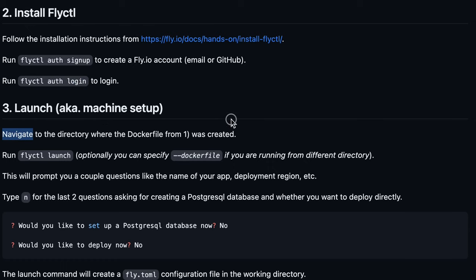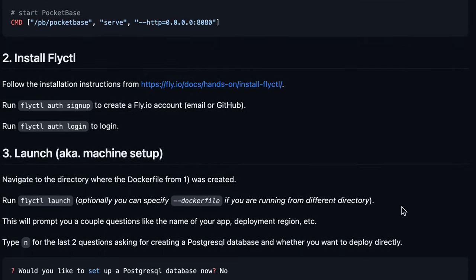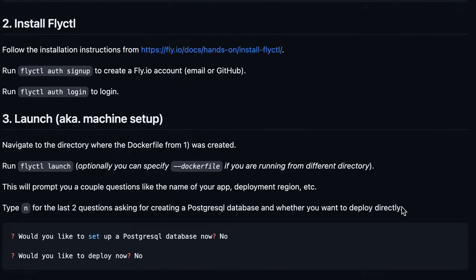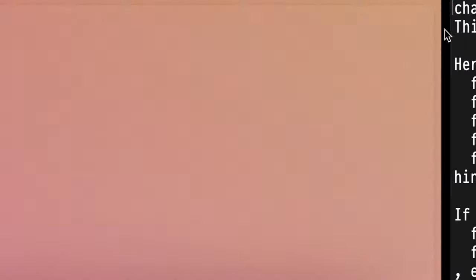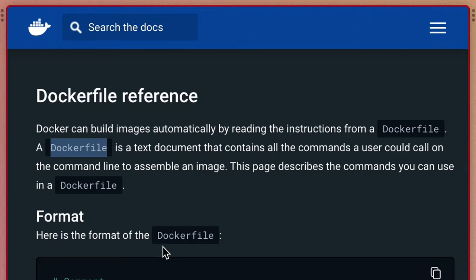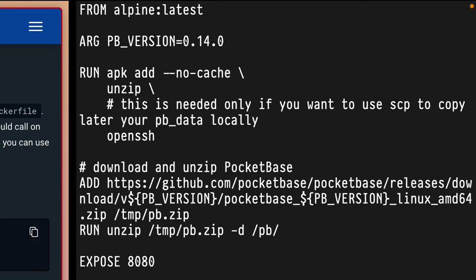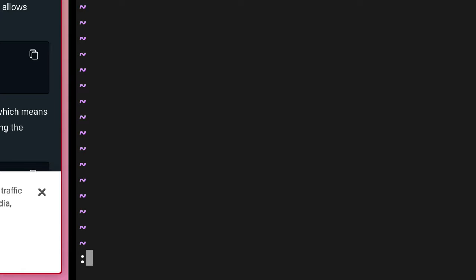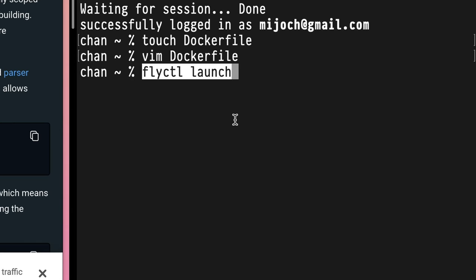It says navigate to the directory where the Dockerfile was created. I'm going to copy that and just make it wherever. I don't even know what they're called, so I think we just use 'Dockerfile'. So, touch Dockerfile, we'll vim that, paste in what we had before, and write that out. Let's run the fly launch command and see what happens.